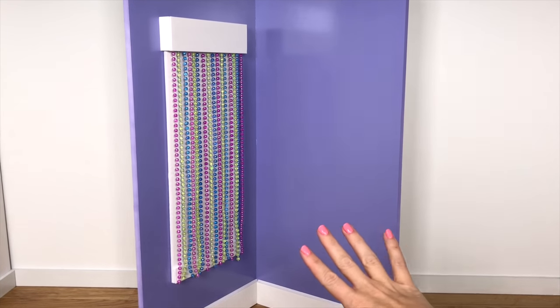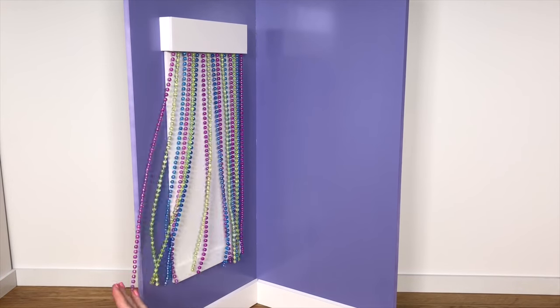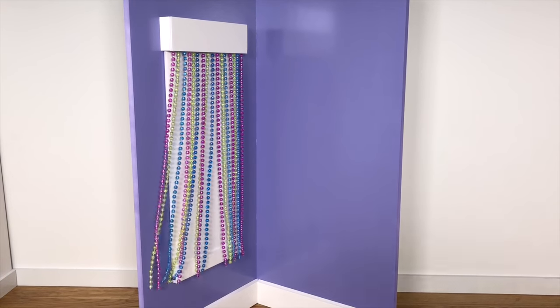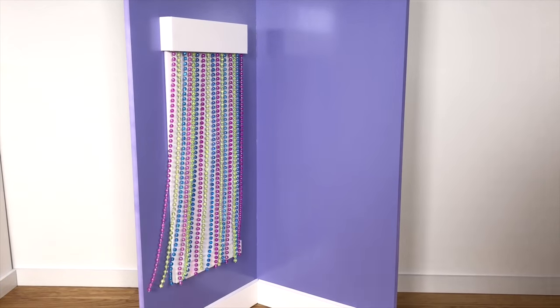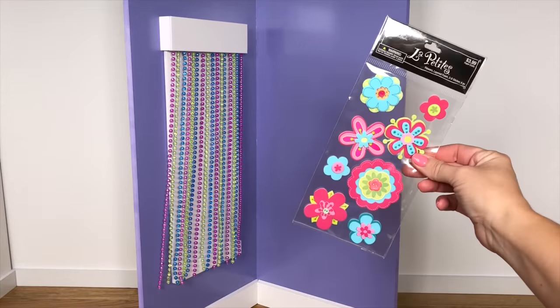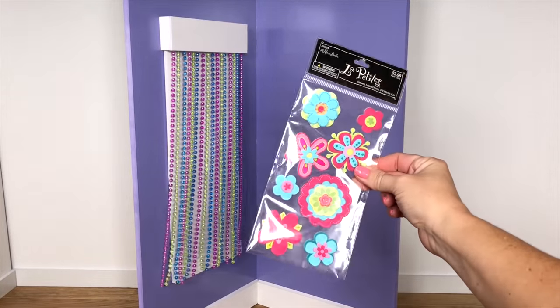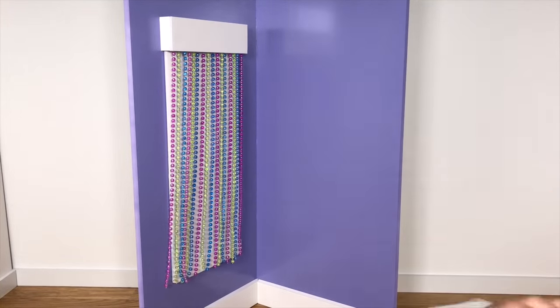Now that it's dry, you can stand up your corner display and you have these wonderful beads. And to dress up Julie's wall, I'm just going to add some of these 3D flower stickers.